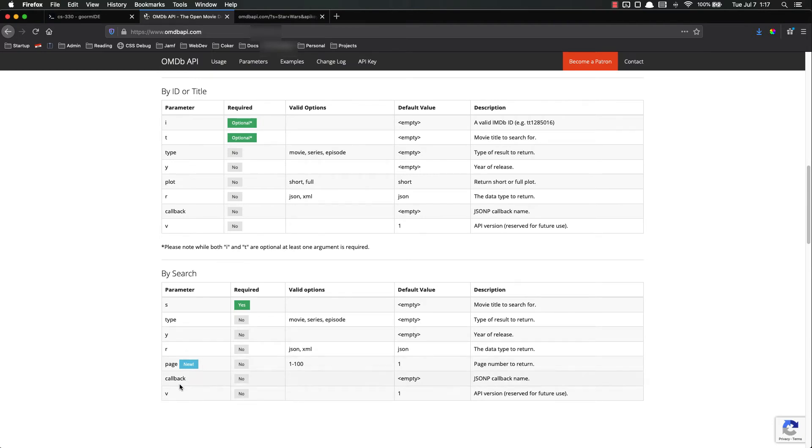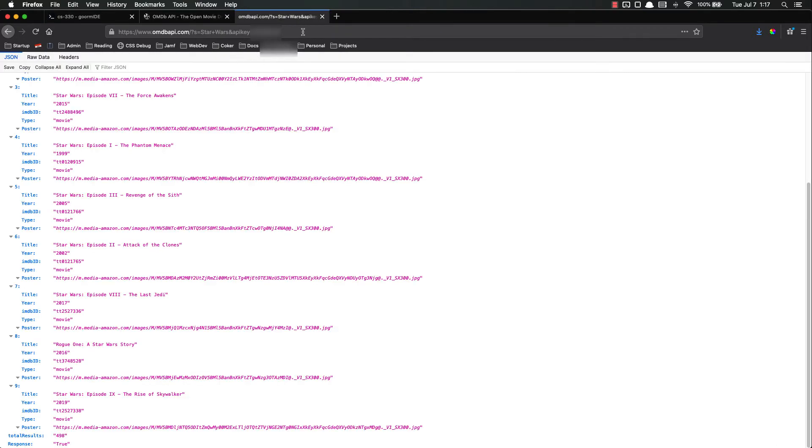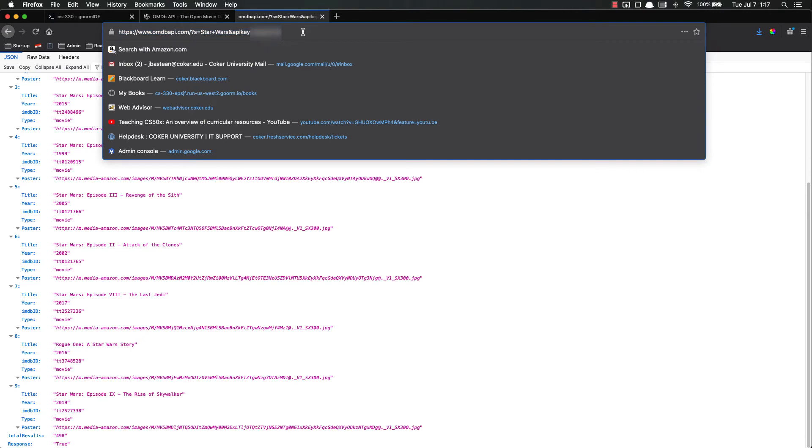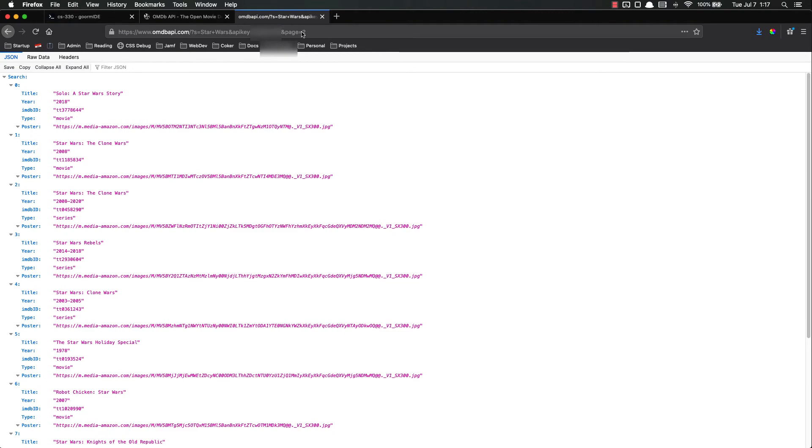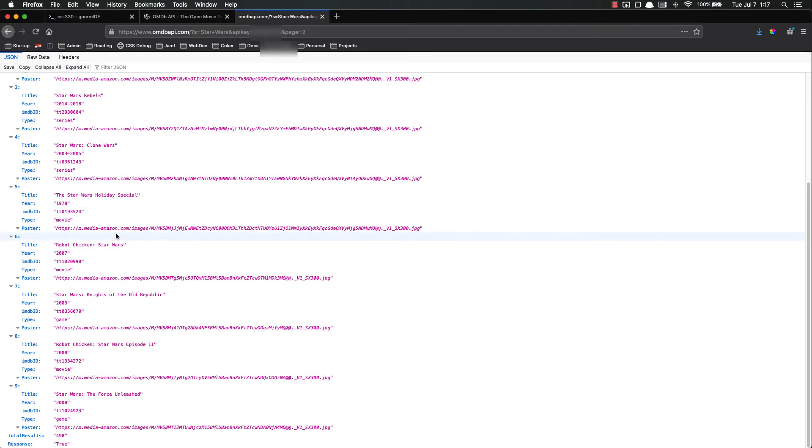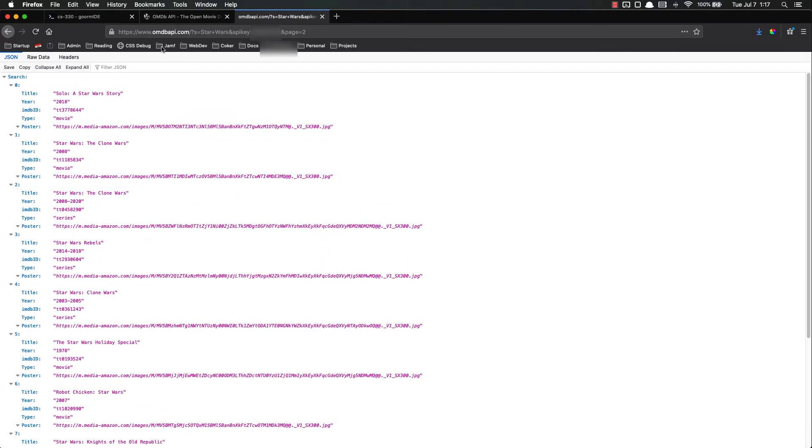You can also get pages. So let's do page equals two. Let's get the second page. Clone Wars, Solo, all the different Star Wars, Robot Chicken Star Wars episode. So you can see how by adding different things to this URL we can manipulate what data we get back.